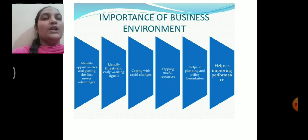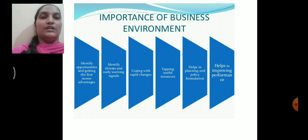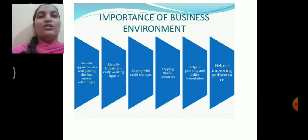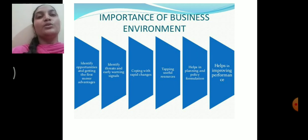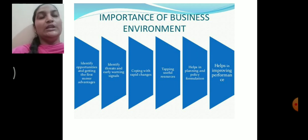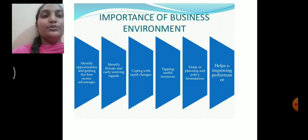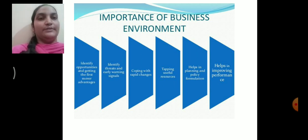The next importance is helps in improving performance. Business environment helps in improving the performance of a business organization. The ultimate objective of studying business environment is to know, improve, and grow the business. It studies the past, present, and future — and these trends will improve the performance of your organization.